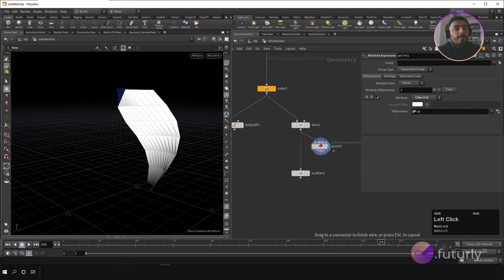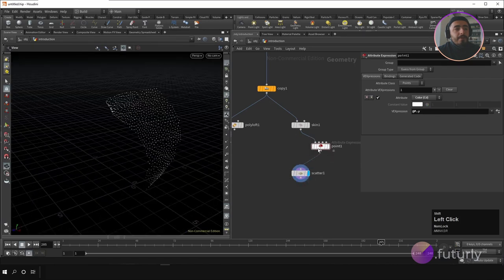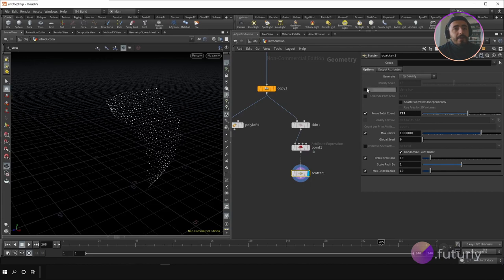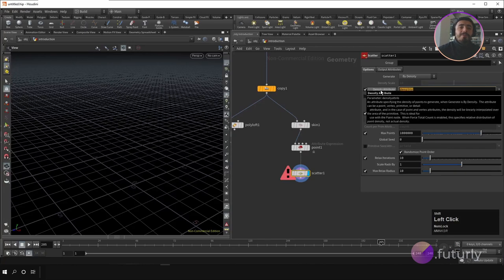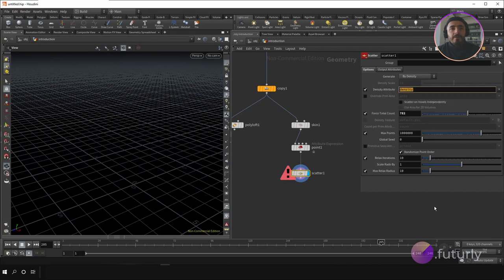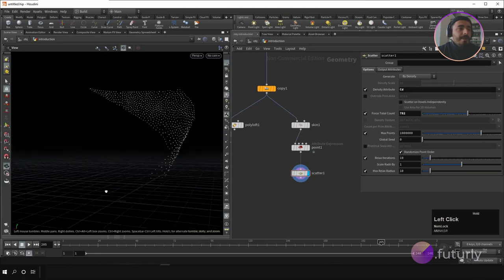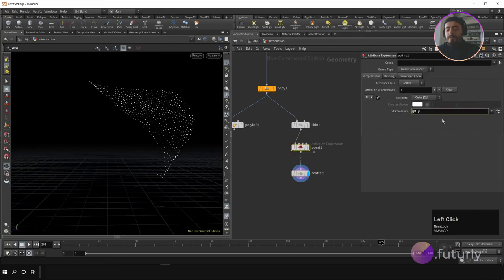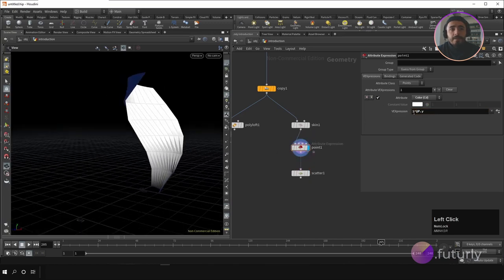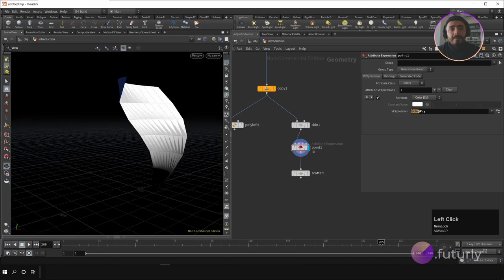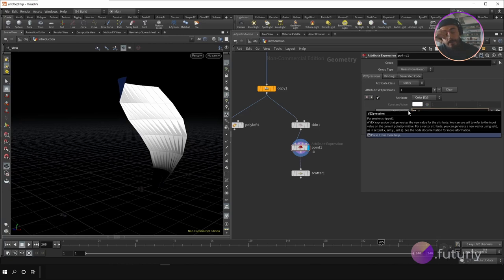When you connect the point attribute node with the scatter node, all the scattered points also get the color attribute. You can also activate the density attribute — so you can change the density of the population based on the color. Type in 'Cd' (the color attribute name) in the density field, and based on the color values the density of the scattered points changes. You can also use expressions like '1 + @P.y' or '- 1' to shift density distribution.